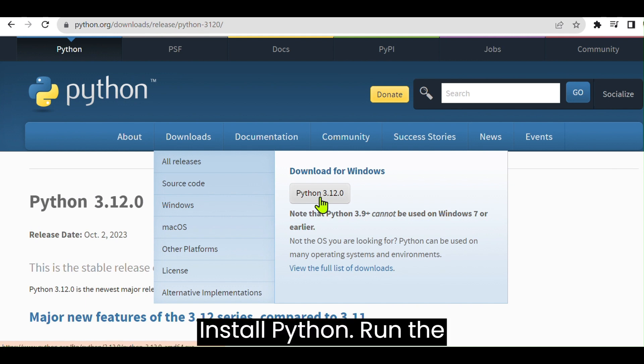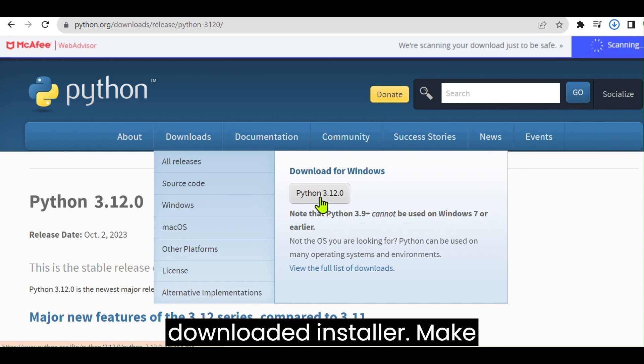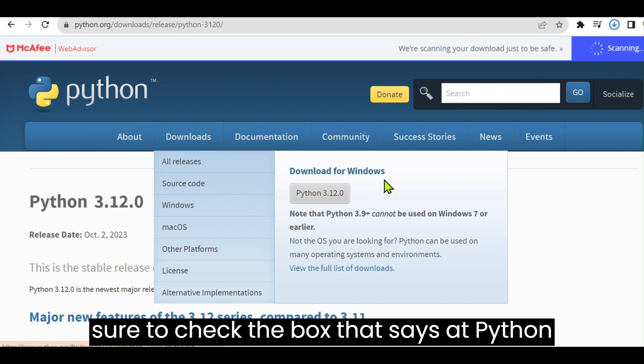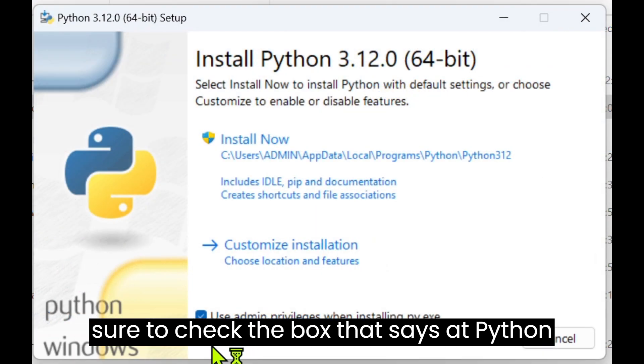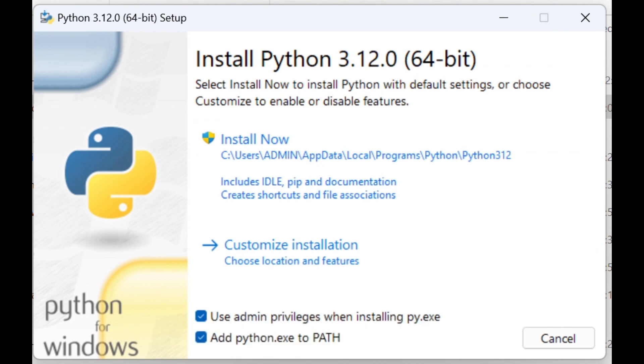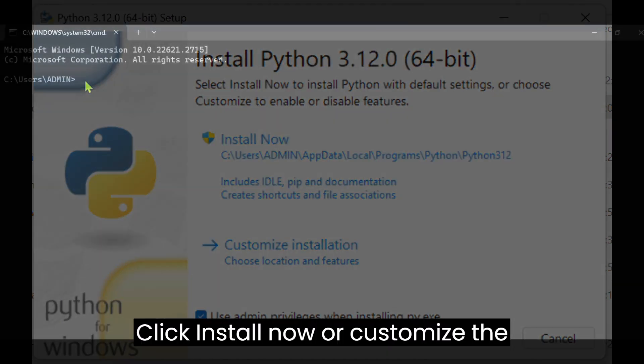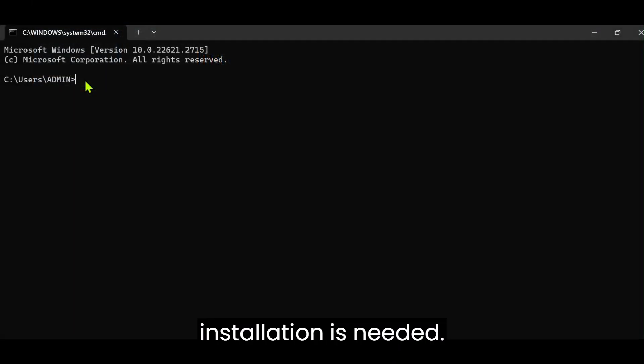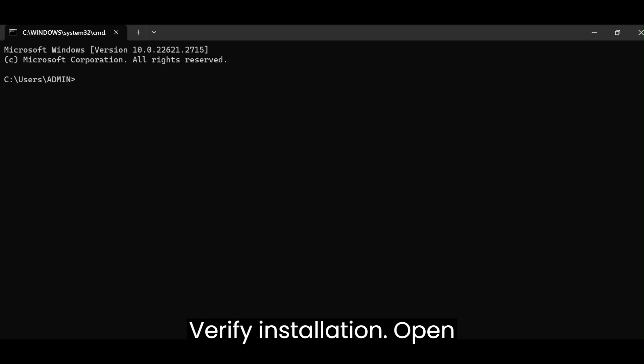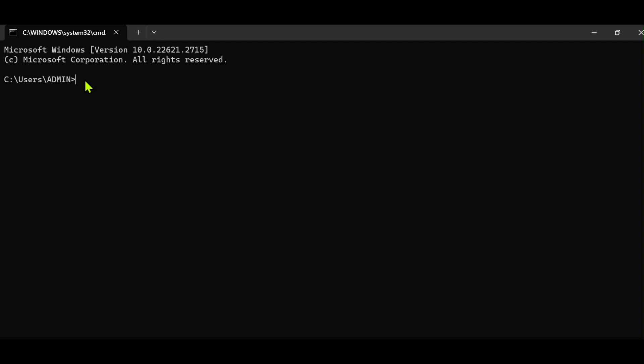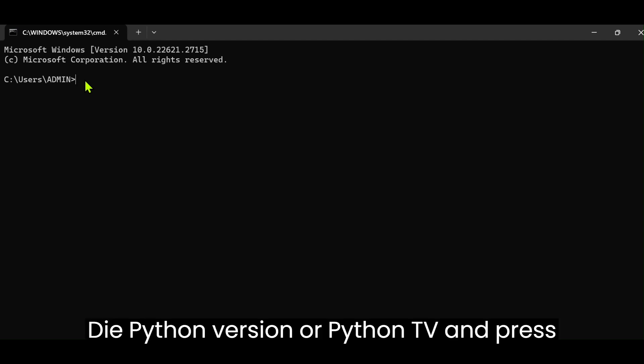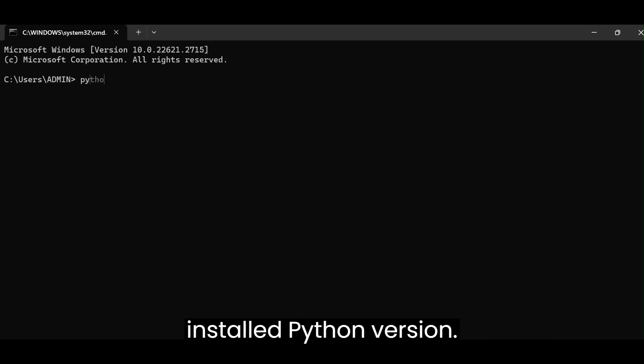Install Python. Run the downloaded installer. Make sure to check the box that says Add Python to Path during the installation. Click Install Now or Customize the installation if needed. Verify Installation. Open a command prompt or terminal. Type Python version or Python V and press Enter. This should display the installed Python version.